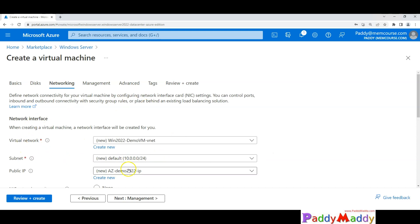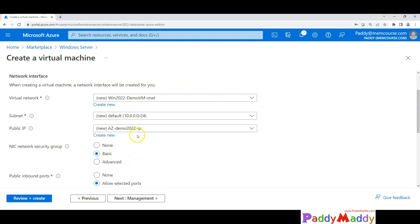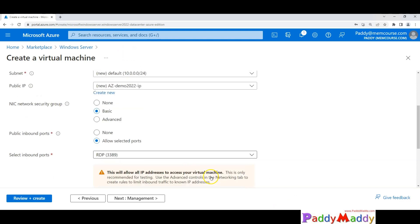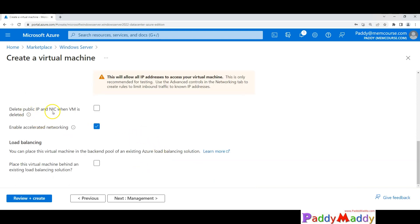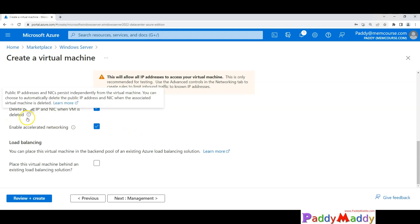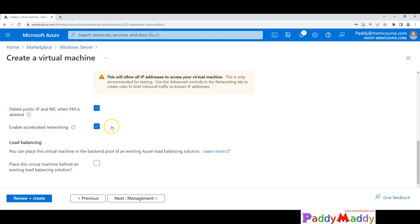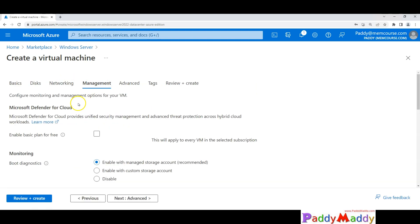Let's click on Networking. Within this tab, it will create a virtual network with a default public IP and a subnet. It assigns a public IP address so you can connect from your device. If you don't want a public IP — for example, if you have a site-to-site VPN — you can use the local IP address of the server instead. Port 3389 is enabled, and the public IP and NIC can be deleted along with the VM.